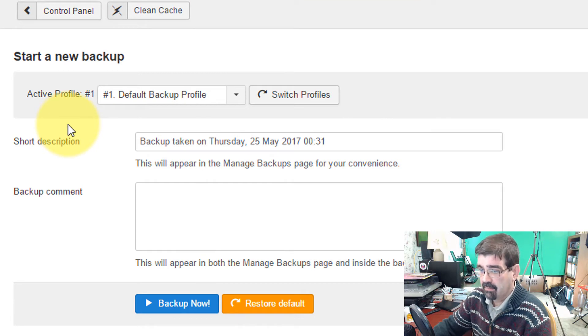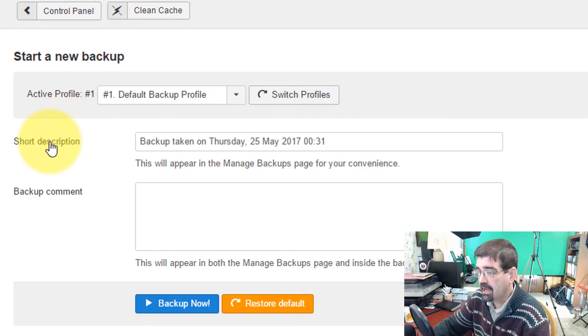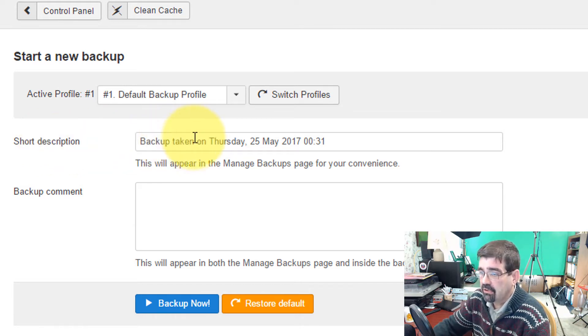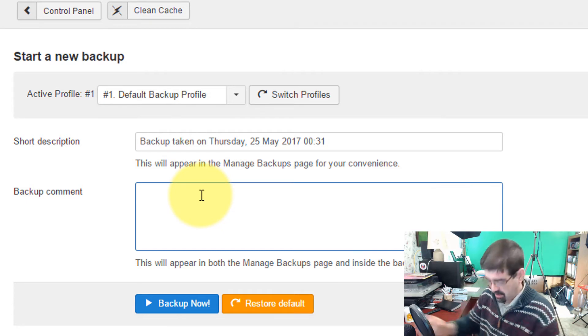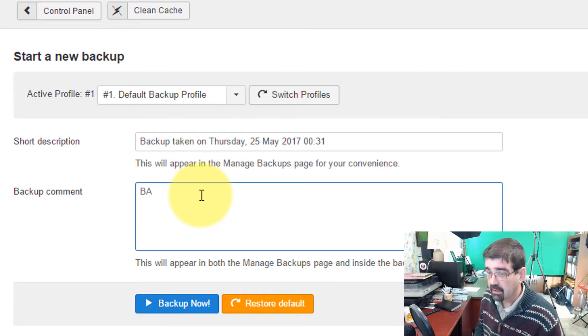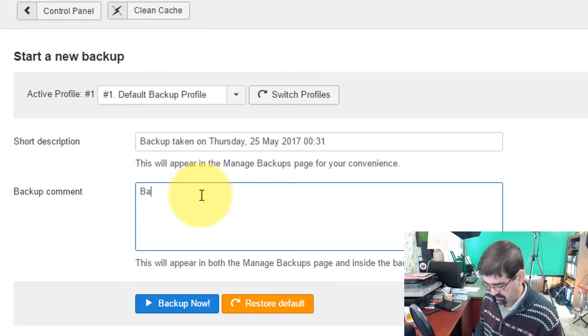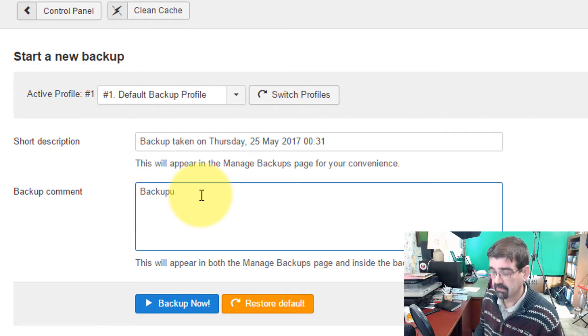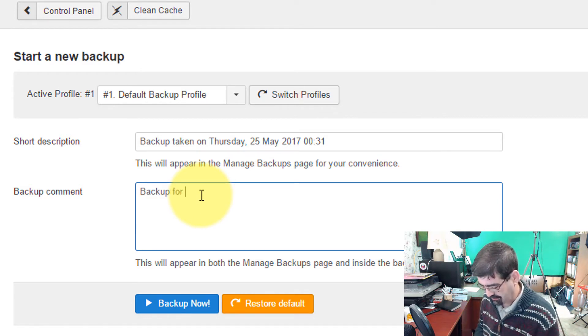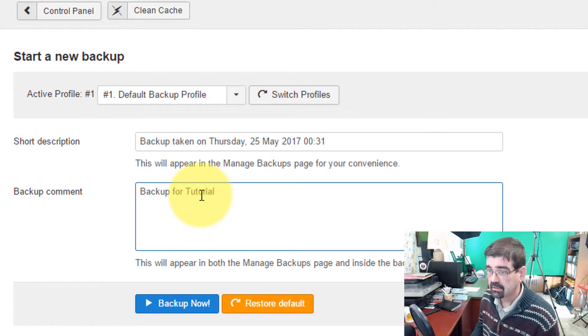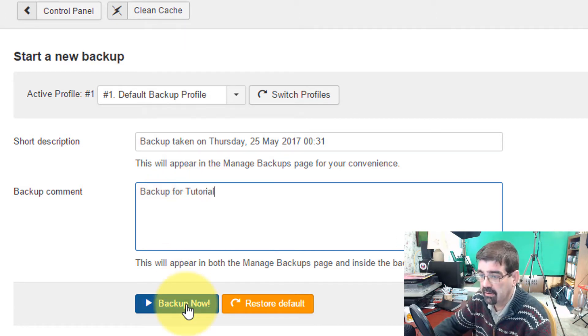We click on Backup Now. We can give this backup a short description name so we can differentiate between other backups that we may have later on in the site. But I'm just going to leave this backup taken on Thursday 25th. Backup Comment, I'll just toss one in there. Backup for tutorial. All right. And we click Backup Now.